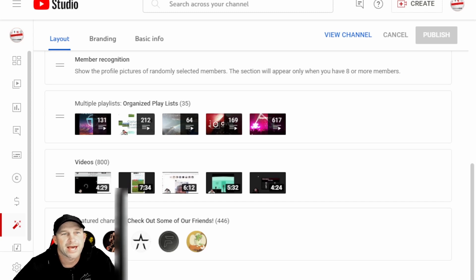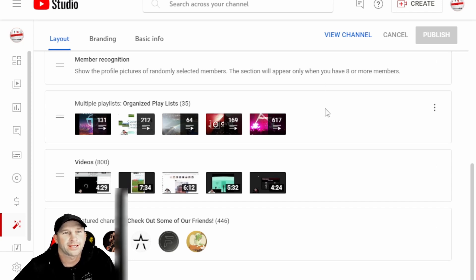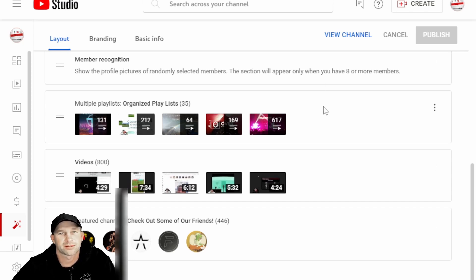So we're back again with YouTube and we're trying to help you out with your YouTube channel, kind of building the channel a little bit and making it look a little bit more organized.